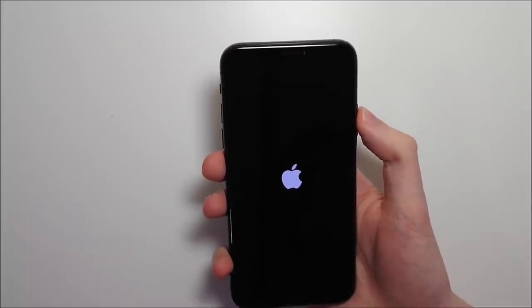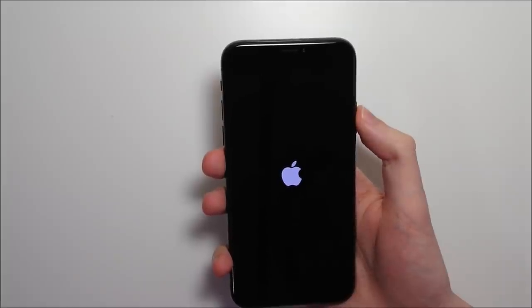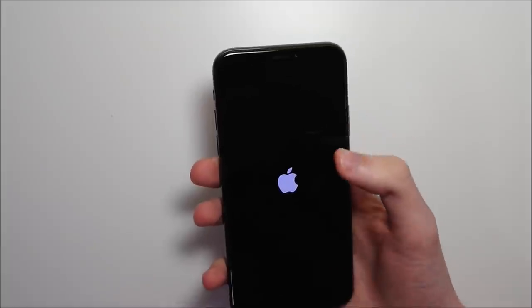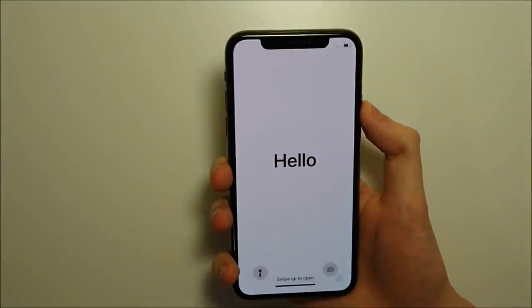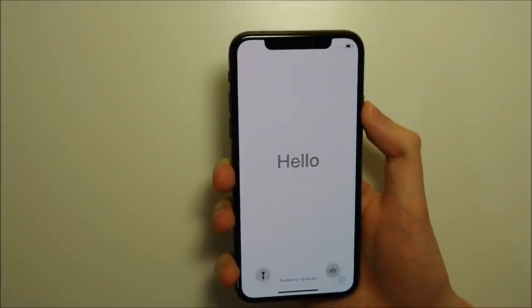And in a second you guys should see that beautiful bezel-less display. 5.8 inches OLED screen, 458 ppi. And pretty much all those stats brand new for an iPhone. And there you guys go, so first look at it.